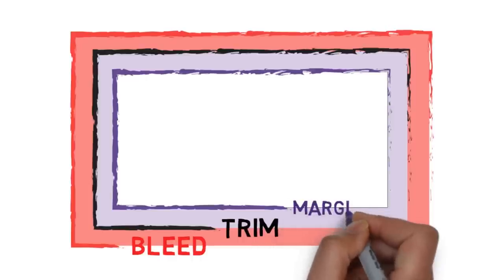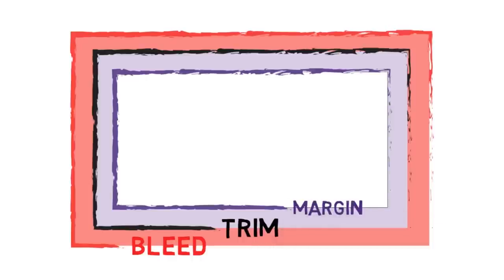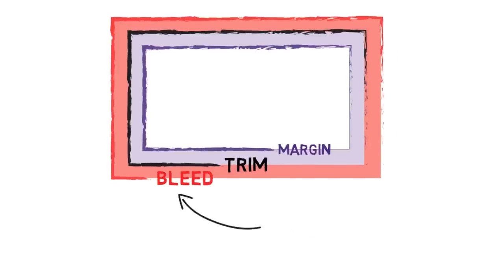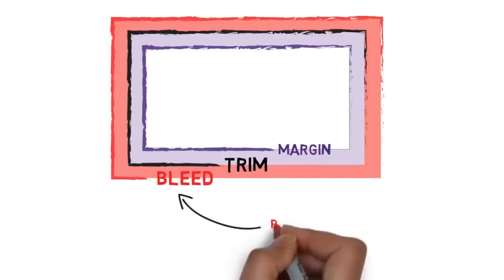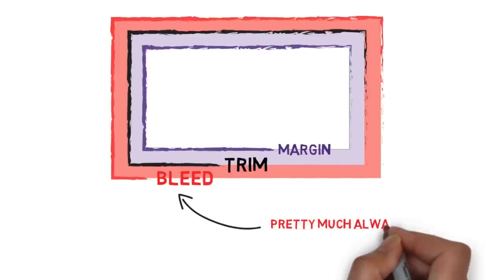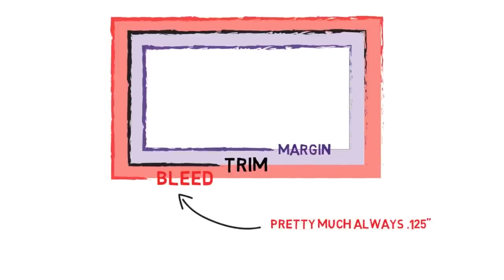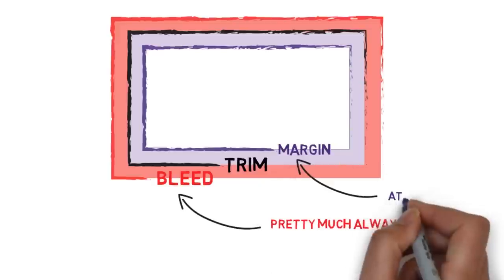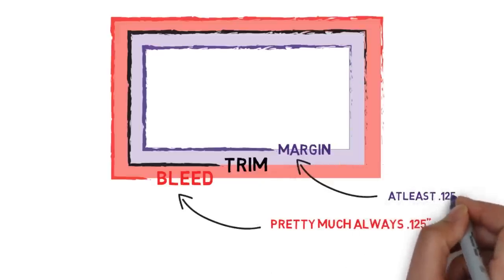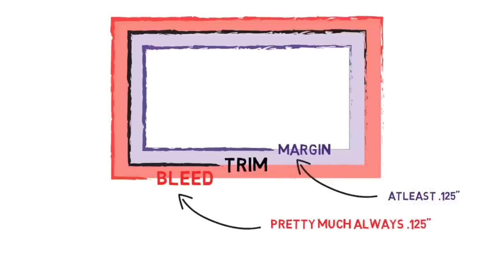If you don't add bleed to your file you run the risk of having your print under trimmed, cut smaller than your trim size, or having unintended white space along the edges. The standard industry bleed size is an eighth of an inch and I wouldn't go any smaller. Let's take a look at how this is set up in InDesign.